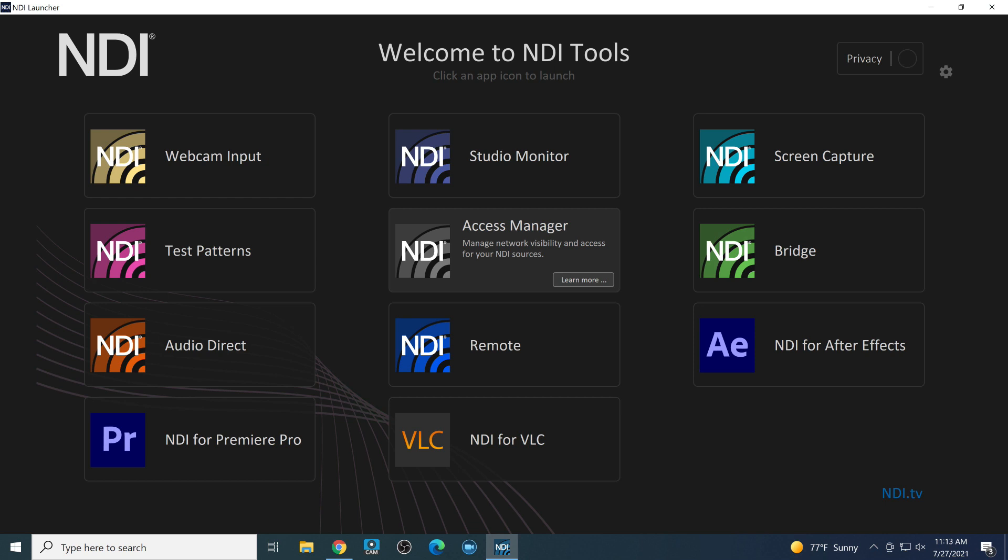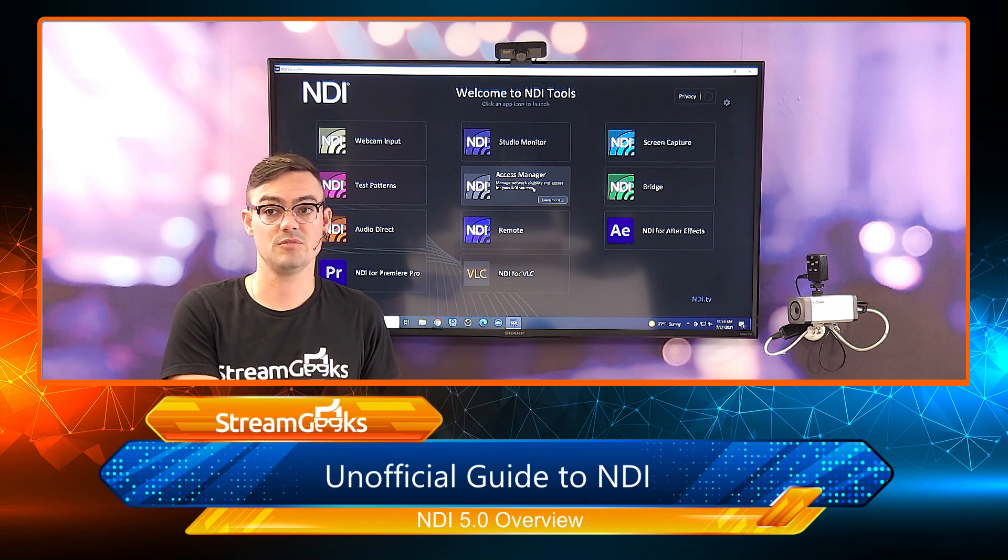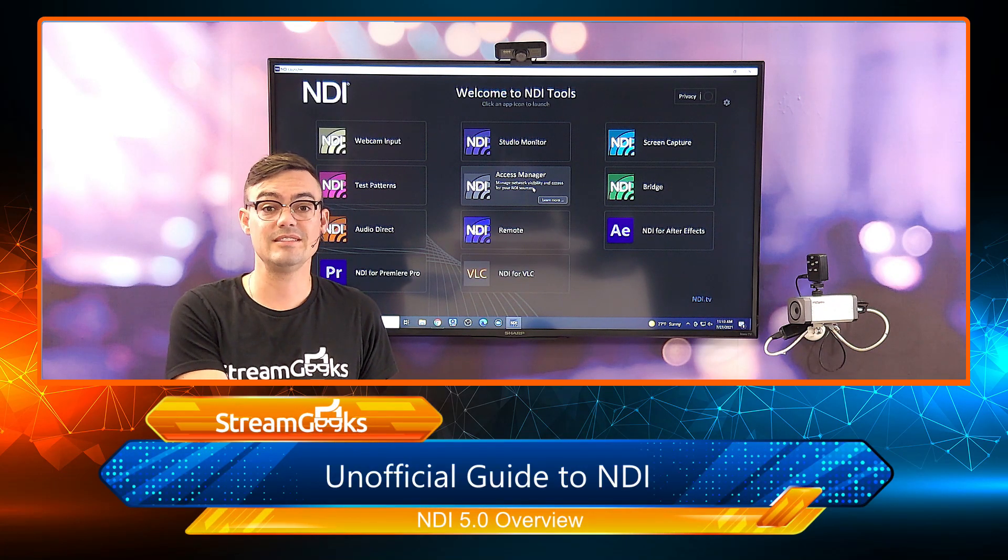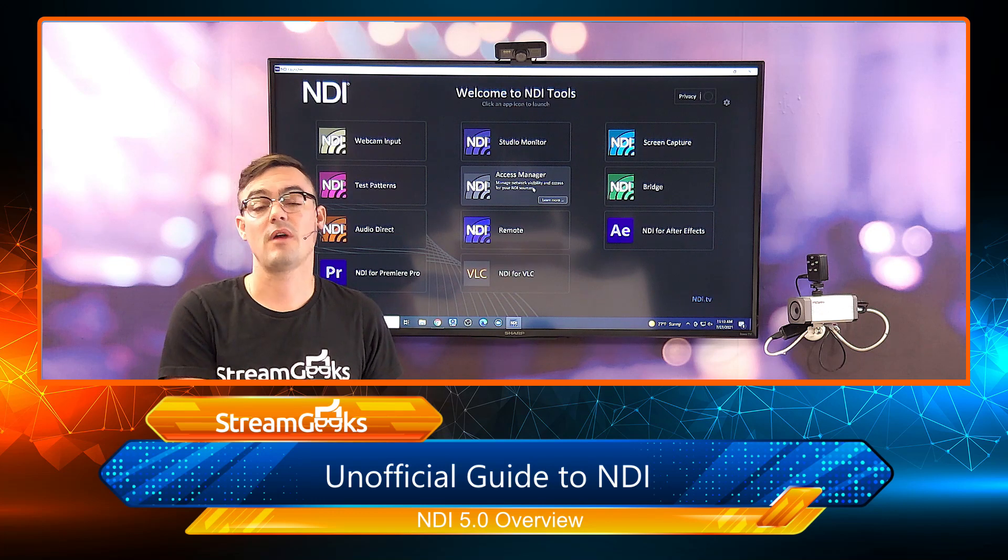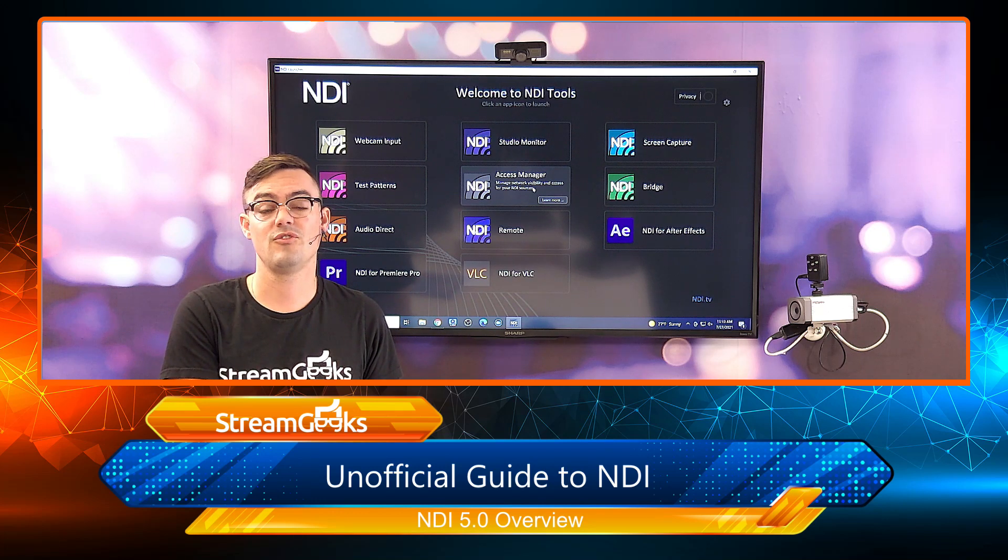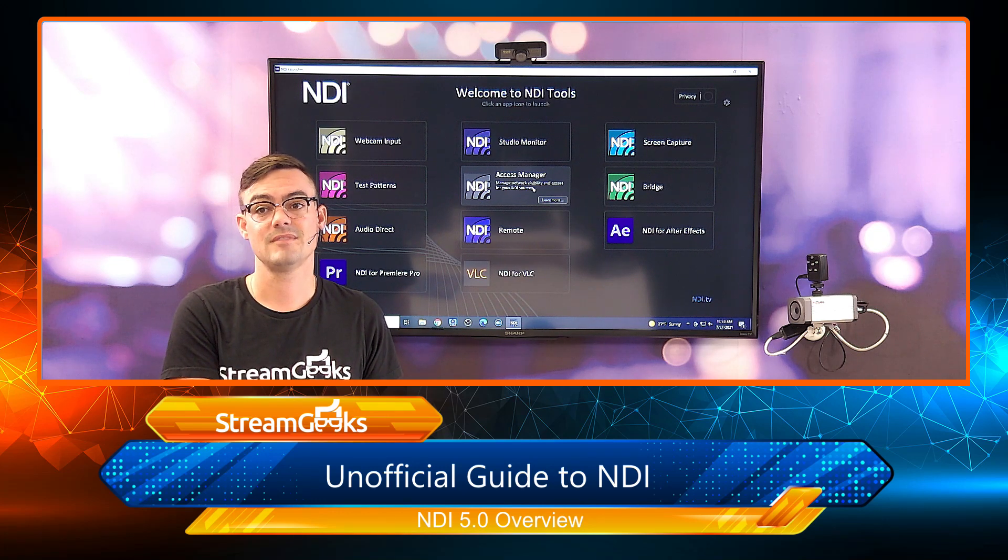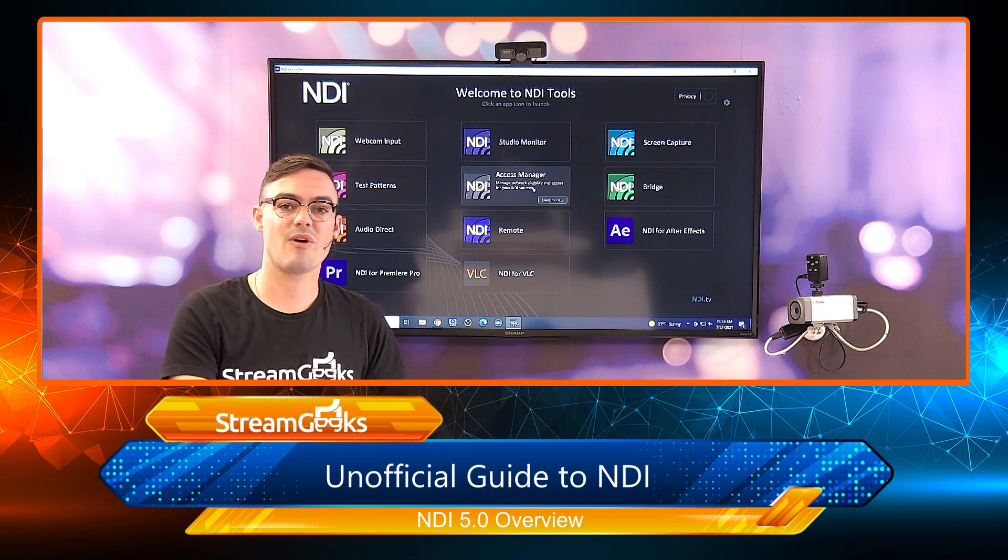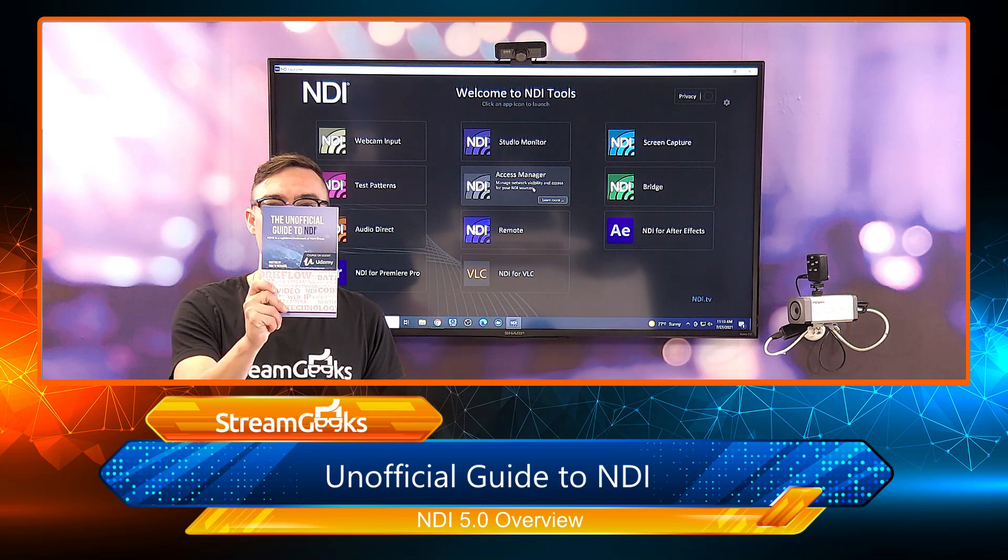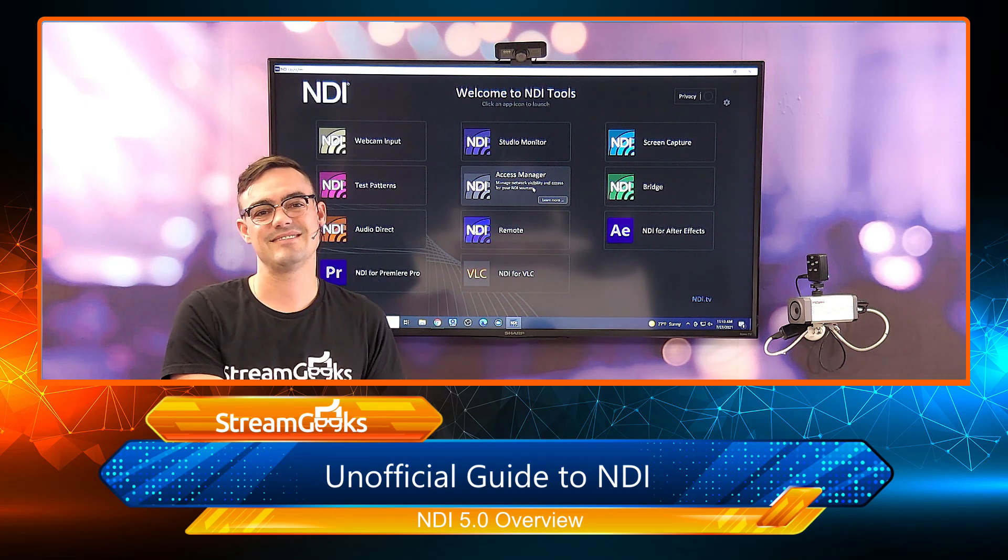If you have not updated your NDI 5.0 tools yet, go ahead and update those tools because I've already seen a lot of great improvements to the performance of NDI. All right, stick around for our next video in the upcoming video series, The Unofficial Guide to NDI.